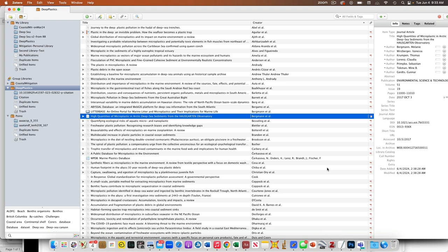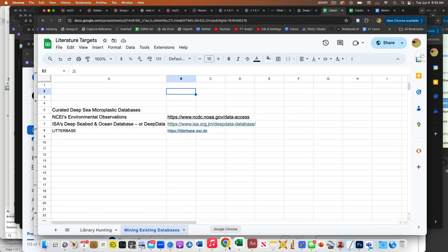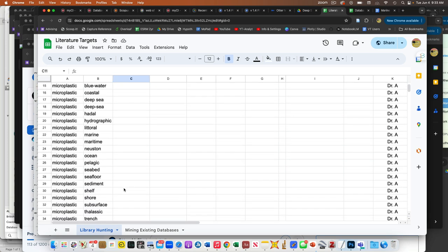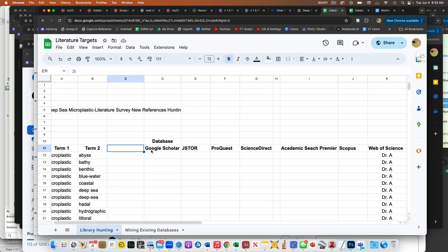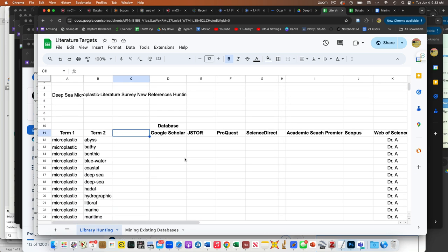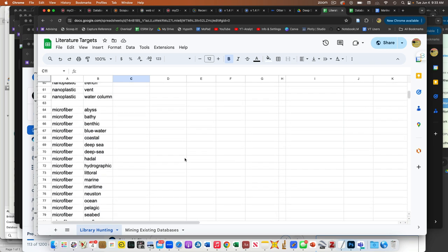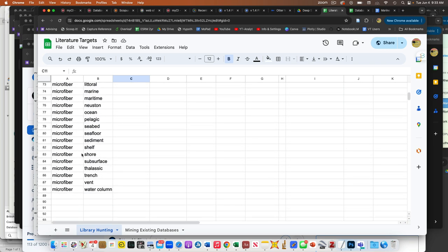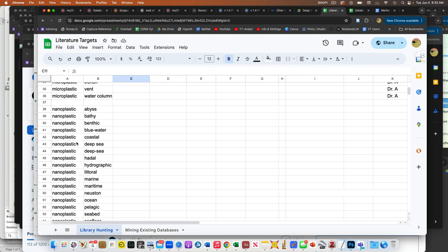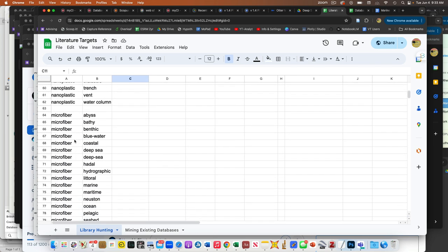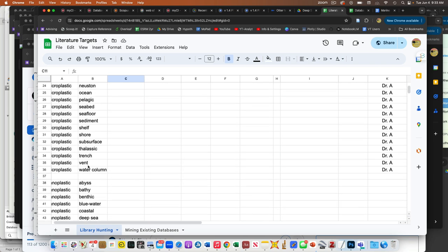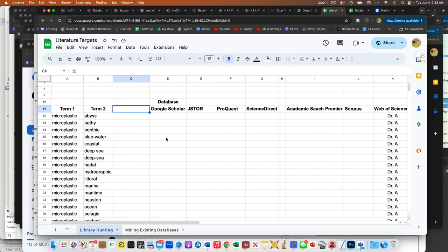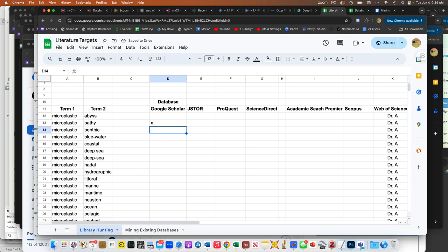In our same shared folder, I put a thing called literature targets. And so on this page is the stuff when we go to the library, the library databases and hunt. These are all the possible combinations of things we can do. I think we can leave off the nanoplastics and the microfibers for now. I think this microplastic seems like it's capturing most of the stuff. So essentially somebody is like, okay, I'm going to do Google Scholar. I'm going to do the Abyss microplastics. And then I'll do the Bathy microplastics and the Benthic microplastics, all that kind of stuff. And then once you guys get that and maybe you can put an X in there when you're temporarily working on it. So nobody else jumps on and starts to get in the way and then go for it like that.